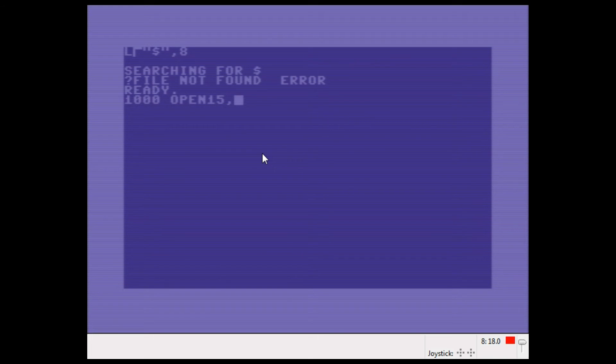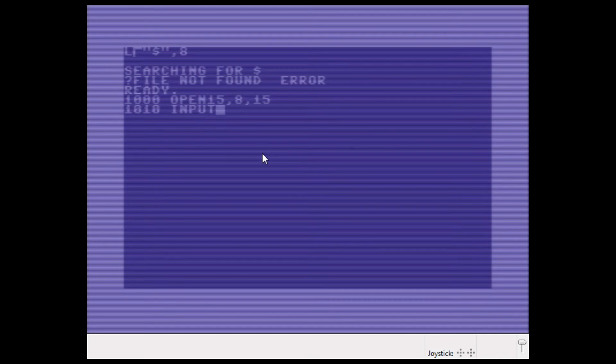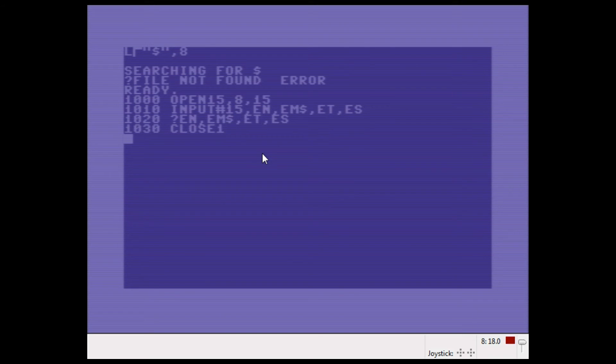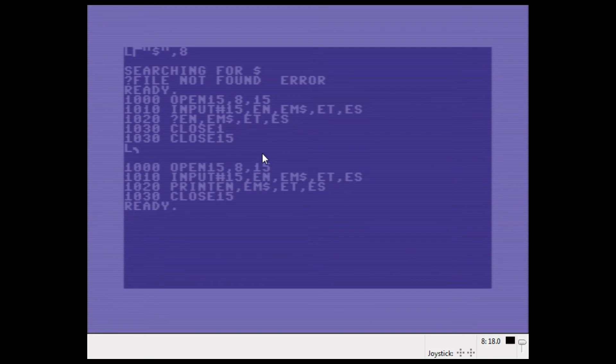I can read the error message, but I have to do it in a BASIC program. So I go like this: OPEN 15,8,15. And now here's the reason why I have to do it in a BASIC program—I have to INPUT, and I can't do that from the command line. INPUT 15 error number, error message, error track, error sector. I want to PRINT them: error number, error message, error track, error sector, and close the channel again. Do that again, CLOSE 15. List that program.